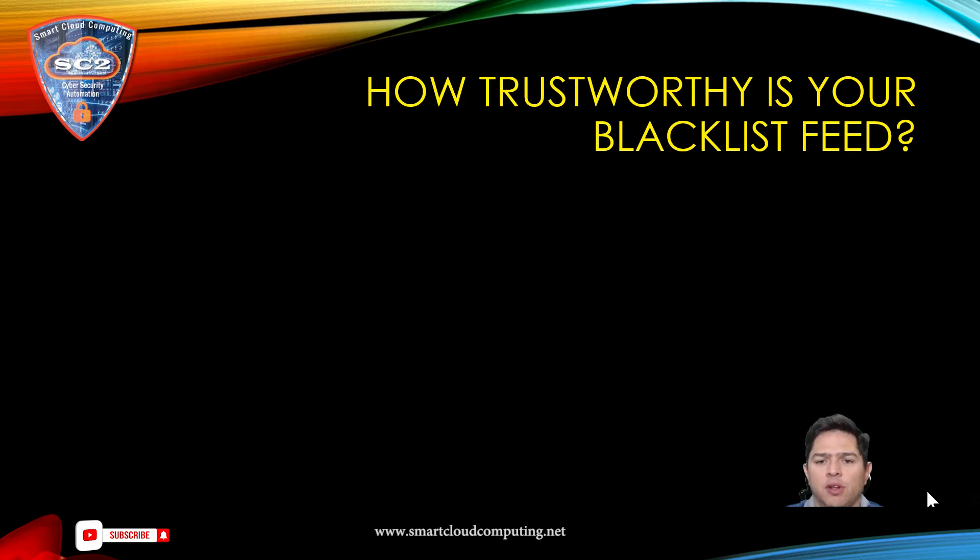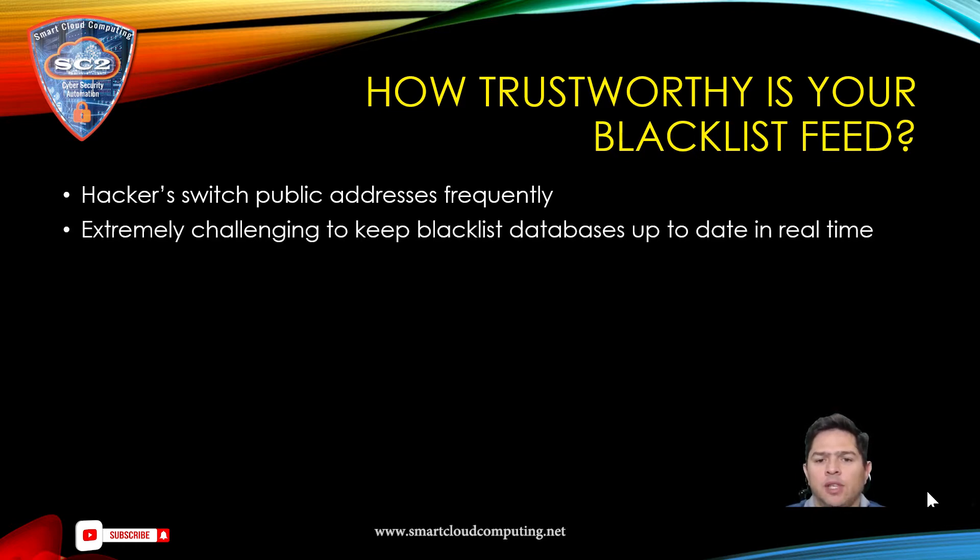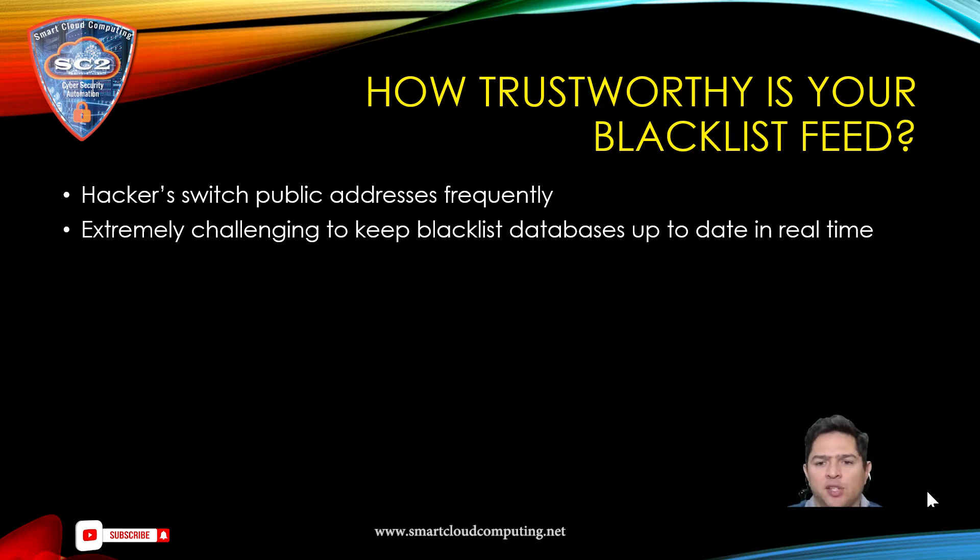For the most part these are quite accurate. However, hackers are crafty and switch public IP addresses frequently. To keep the databases up to date in real time is extremely challenging to say the least.